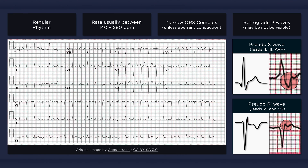Unfortunately, many ECGs of AVNRT do not reveal either pseudo-S or R prime waves. In this ECG of AVNRT, the P wave is buried behind the QRS complex in lead II. The P wave is visible in lead V1, however, in the form of a pseudo-R prime wave. Other less common and atypical forms of AVNRT also exist in which the P waves can occur before the QRS complex. The ECG may also reveal coinciding findings such as electrical alternans or diffuse ST depressions.